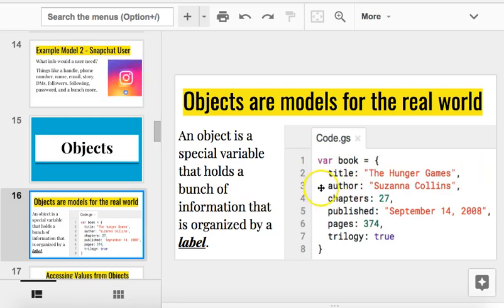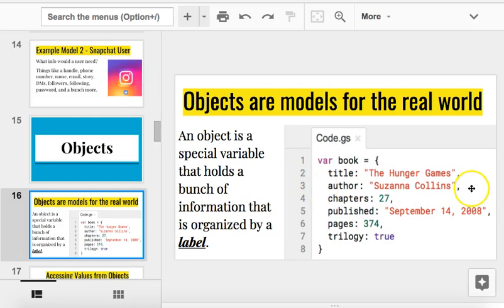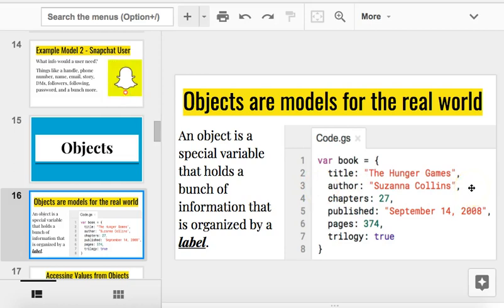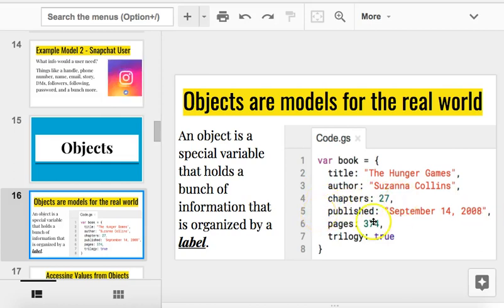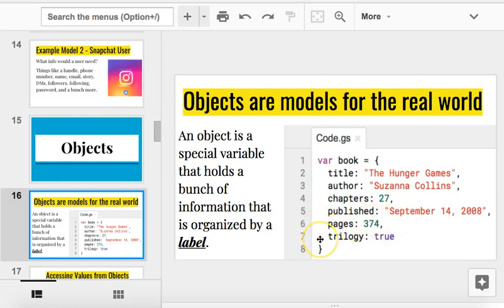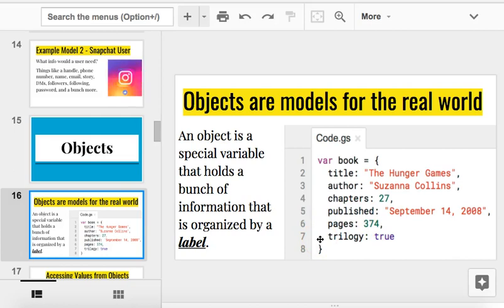Now, right here, this object has a bunch of labels. What are some of these labels for this book? Title. What's the name of the title here? Hunger Games. What's the next label? It should be Suzanne Collins. That's my bad. That's a typo. I said Susanna Collins. It should be Suzanne Collins. Chapters. Published. How many pages? Is it a trilogy? Yeah.